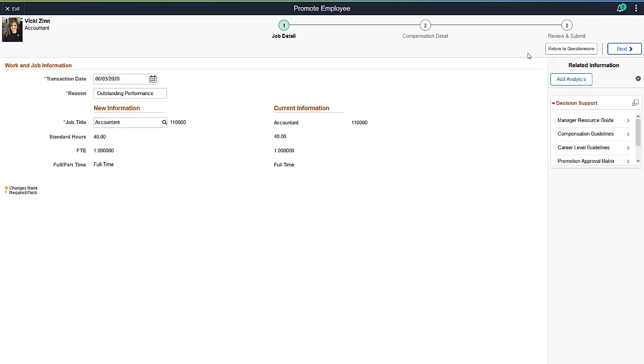An instance of the guided process is immediately created guiding you through the required changes. In this case, a new job title and a change in salary.